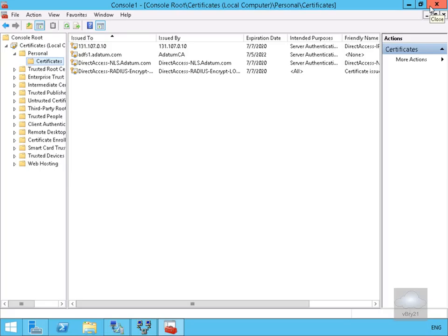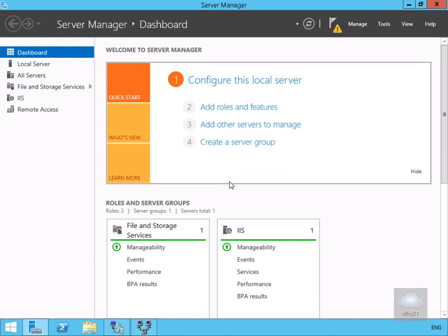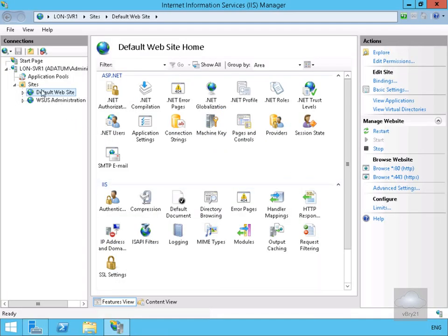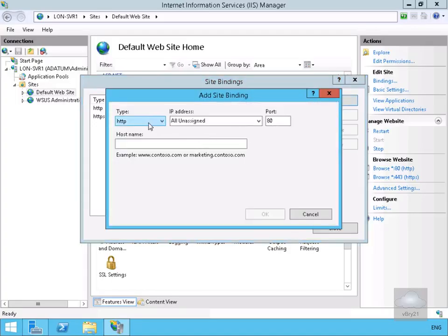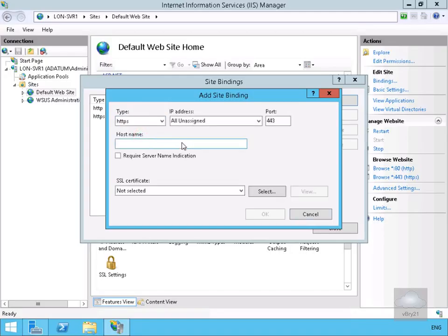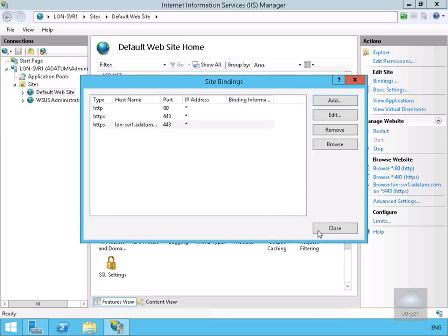Next we need to assign this certificate to our website on the lon-serve1 box. We close the MMC and move over to lon-serve1. In IIS Manager, we go to Sites, Default Web Site, then Bindings and select Add. We set the type to HTTPS, fill in the hostname as lon-serve1.adapen.com, and under SSL Certificate select lon-serve1.adapen.com from the dropdown. We select OK and then Close.